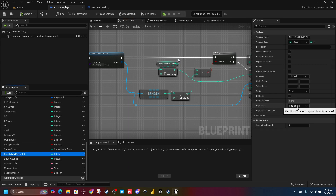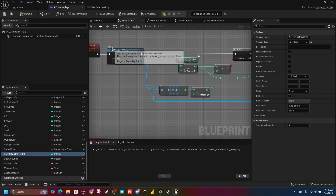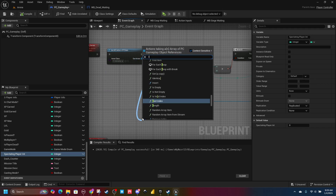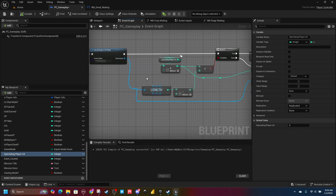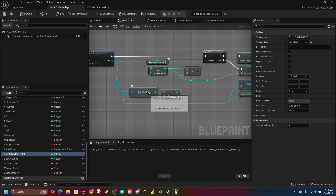This variable should be an integer — I've replicated it, you might not need to, but might as well. The first thing you do coming off your Get All Actors of Class is get the length and then subtract one. Length returns the total number of player controllers, so if there are two player controllers the length is two. But arrays start at index zero, so two controllers would have indexes zero and one. So I come off this length and do minus one.